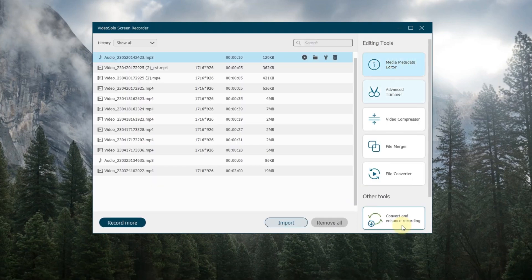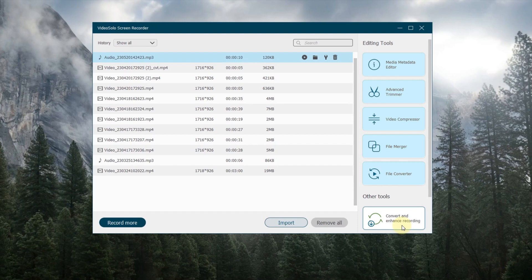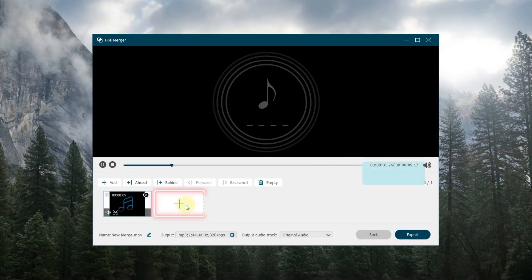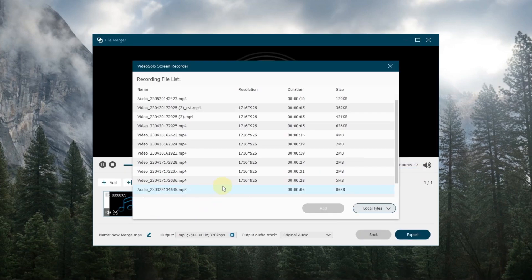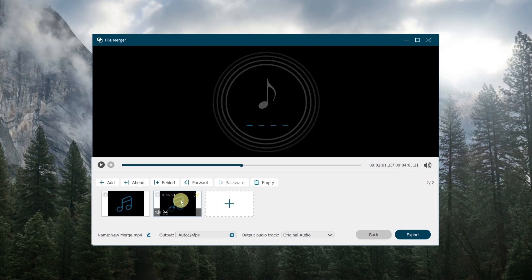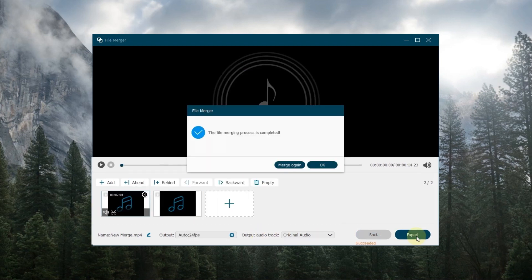Video Solo Screen Recorder also offers multiple editing tools. Choose File Merger, click here to add clips, drag and drop the audio to change the order, and finally click Export to output the merged file.